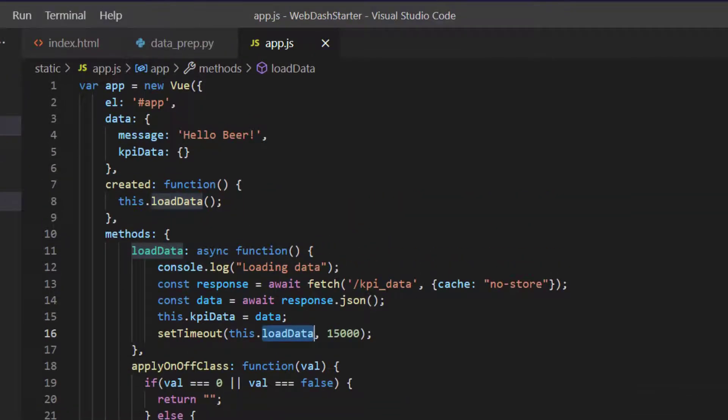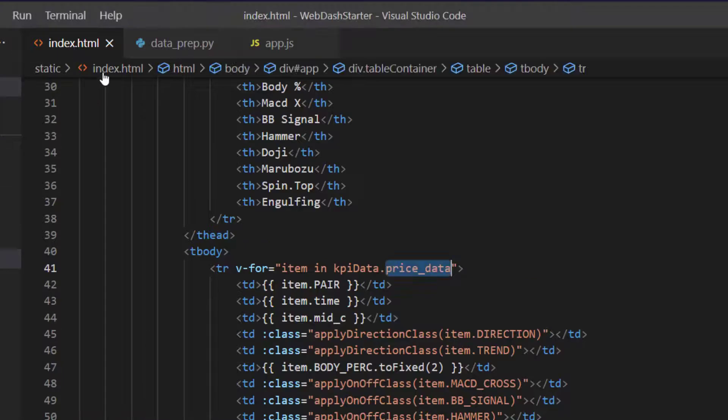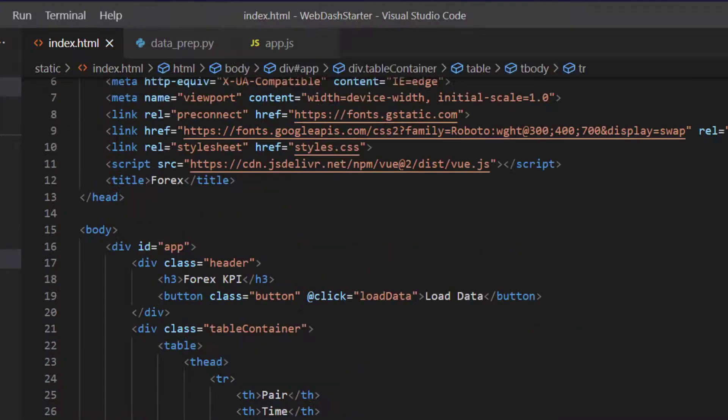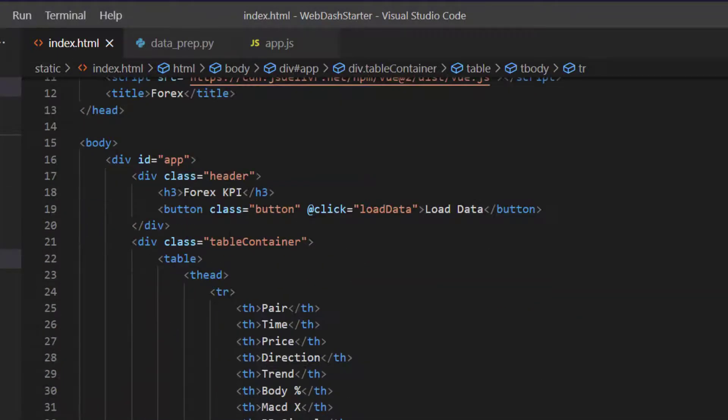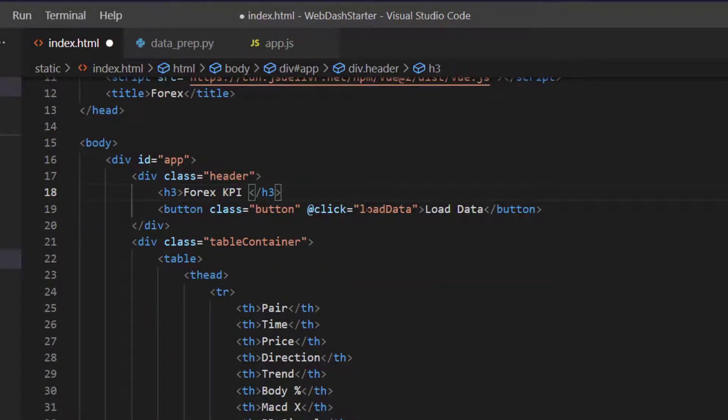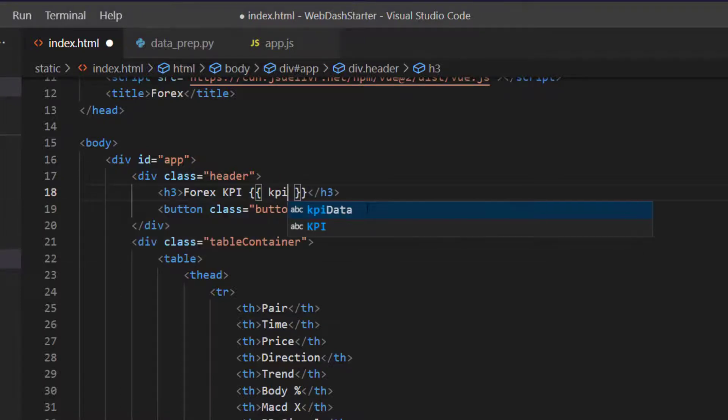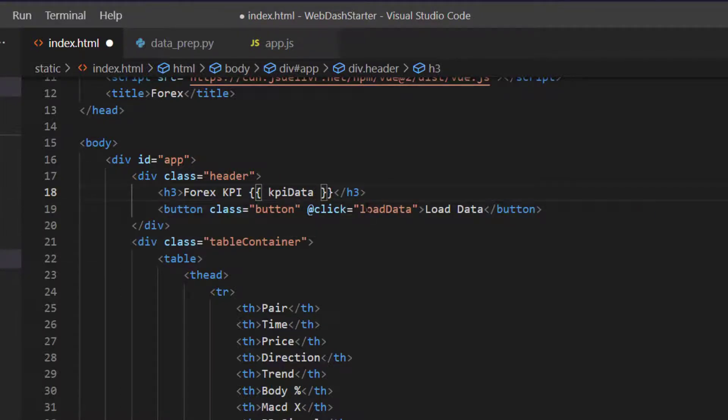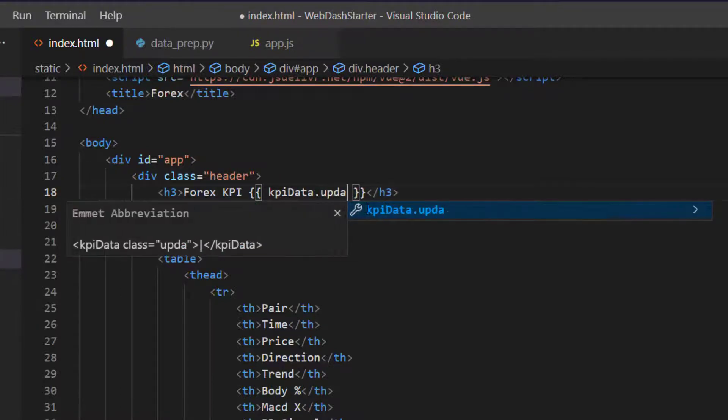Before we go and look at the application, one last little thing that I'd like to do is just make some adjustments to the header at the top here. So we can now add something onto this and we can just add the date that this was updated, so we can say kpi.data.updated.